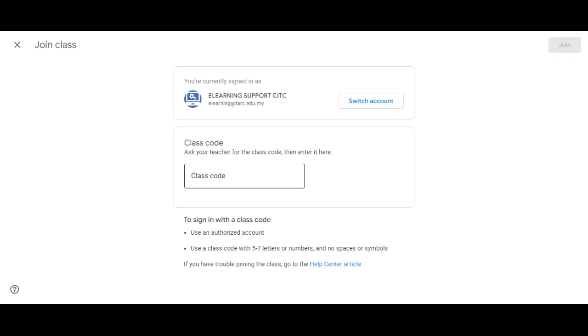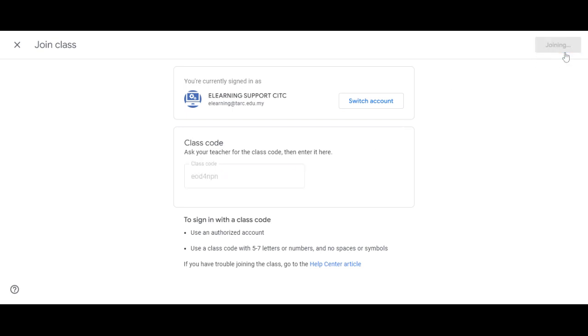This is where you can add the class code. You either type it or copy and paste it. Once you're done, just click Join.